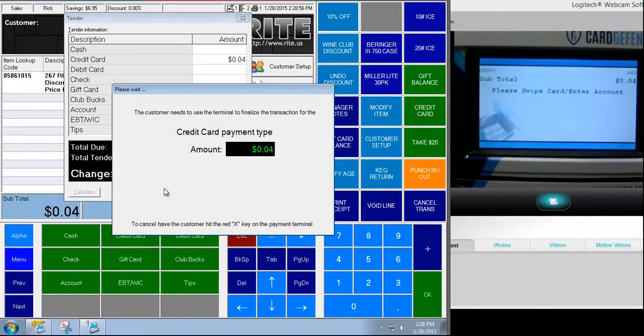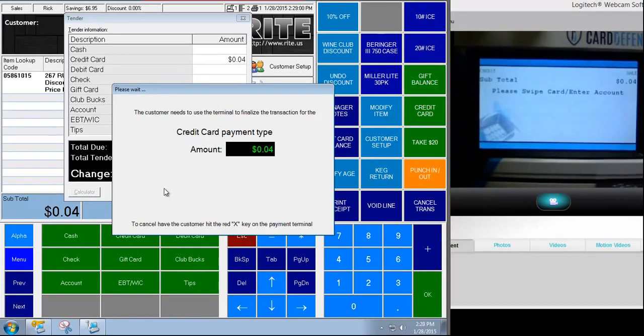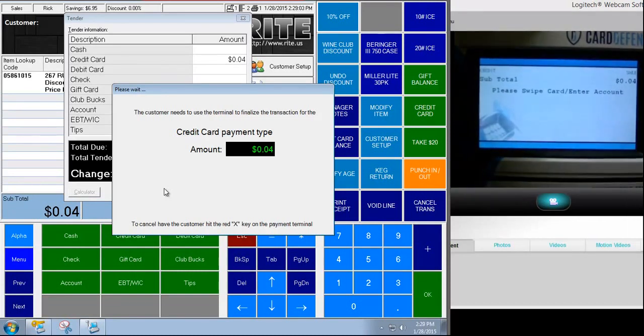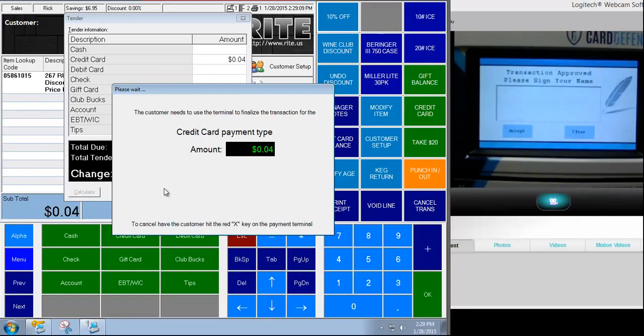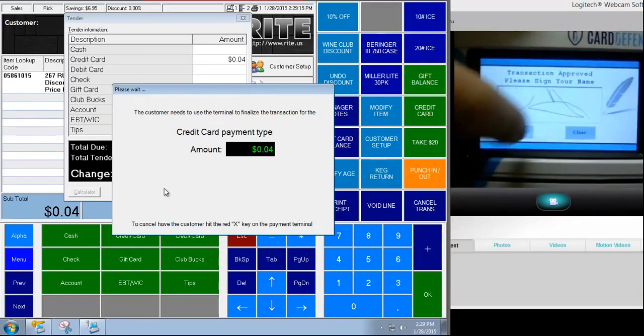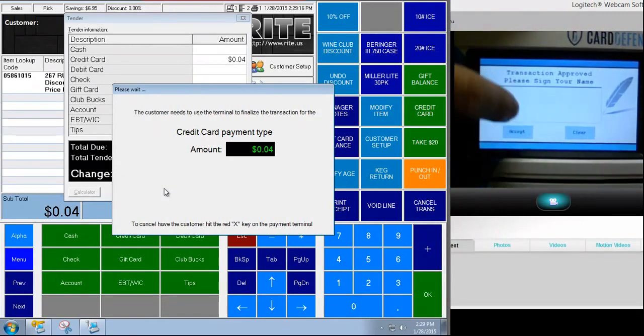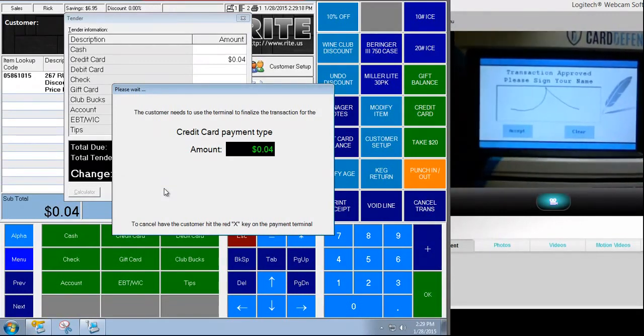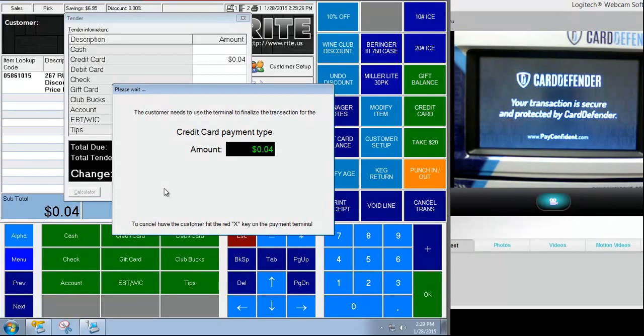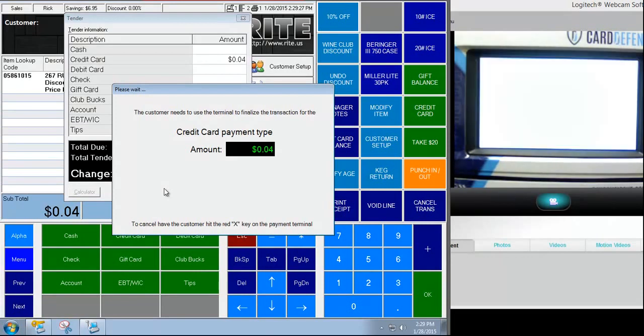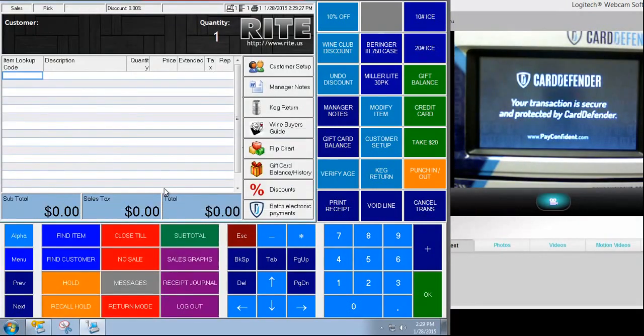So now I'm going to actually swipe a card. Okay and you'll see it says please wait. That means that it processed successfully. Now the transaction is completed and it's sending the signature to RMS right now. Transaction completes. Receipts prints. Everybody's happy.